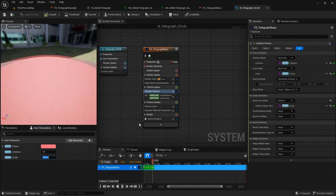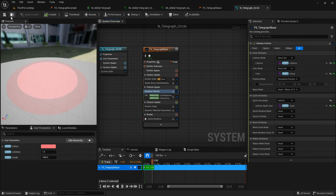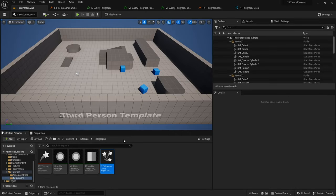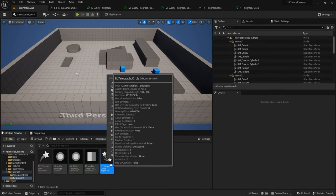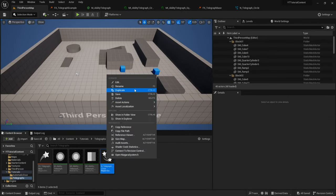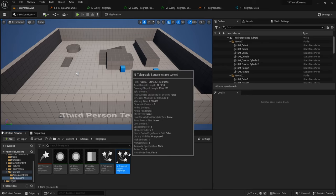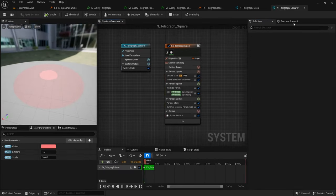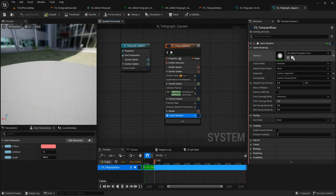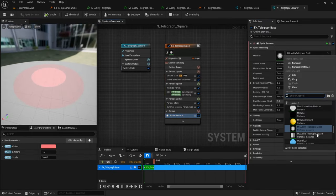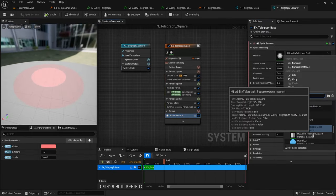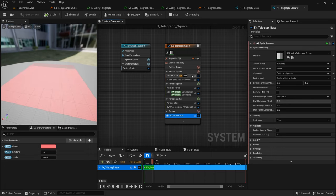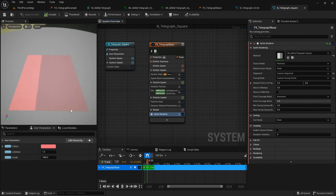Within Initialize Particle we can use these user exposed parameters to set variables. Click the arrow to find Lifetime, click the arrow next to Color and find Color, and click the arrow next to Sprite Size and find our Scale parameter. Now whenever you change these parameters it will directly affect the system. This is our basic circle telegraph, but now we want to create the square one.